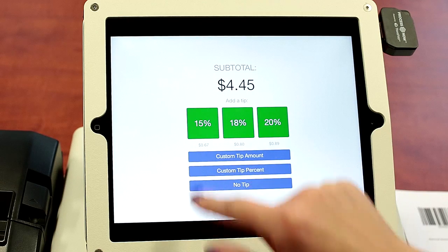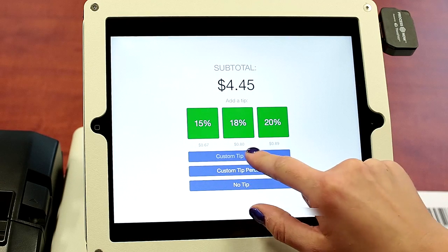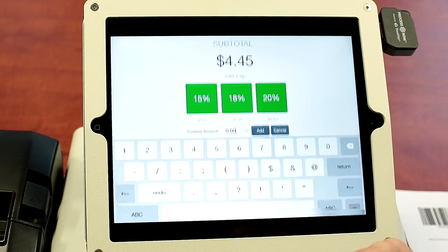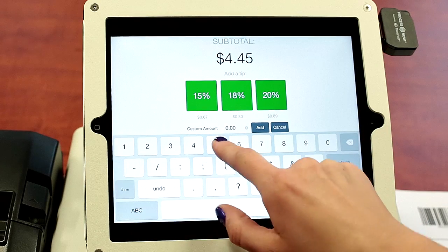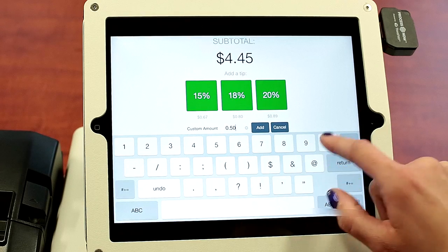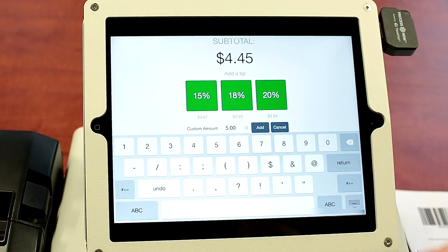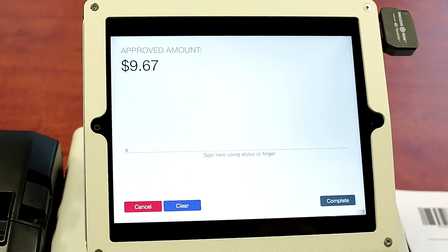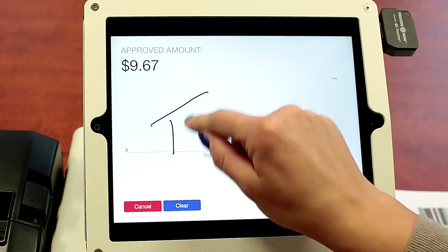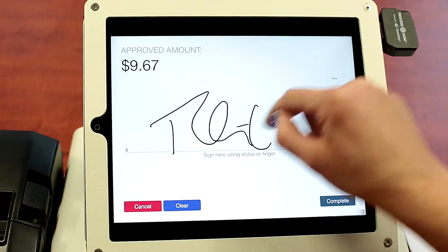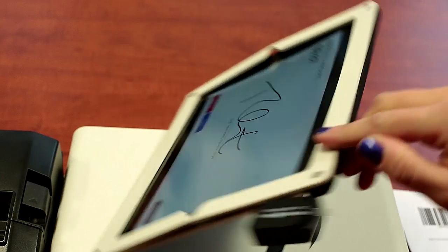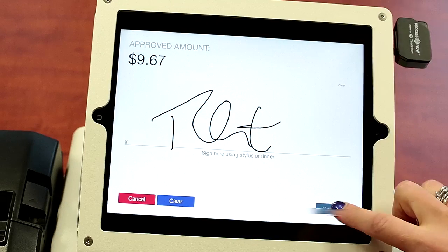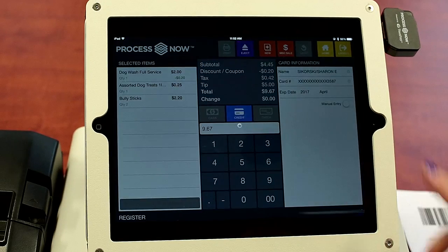Maybe you want to give them a custom tip amount for the dog wash service. Add it. They can now sign by swiveling. We'll hit complete.